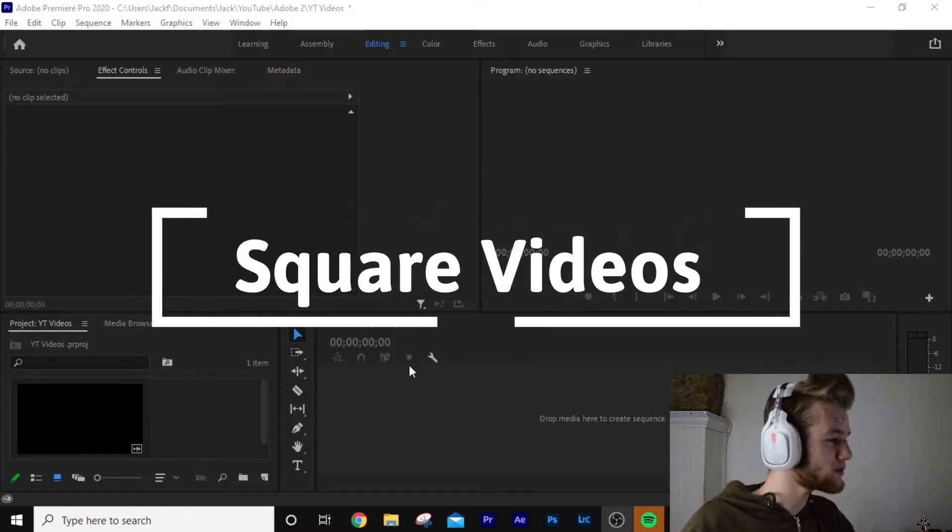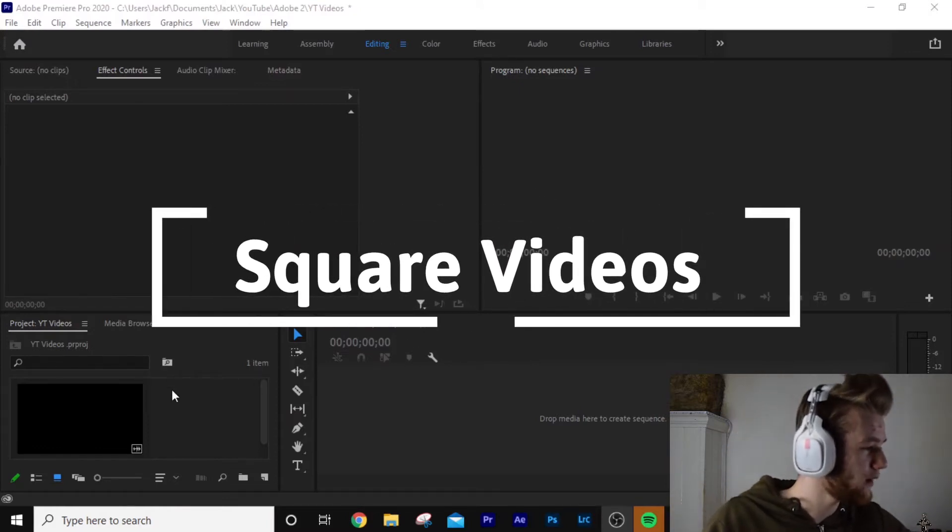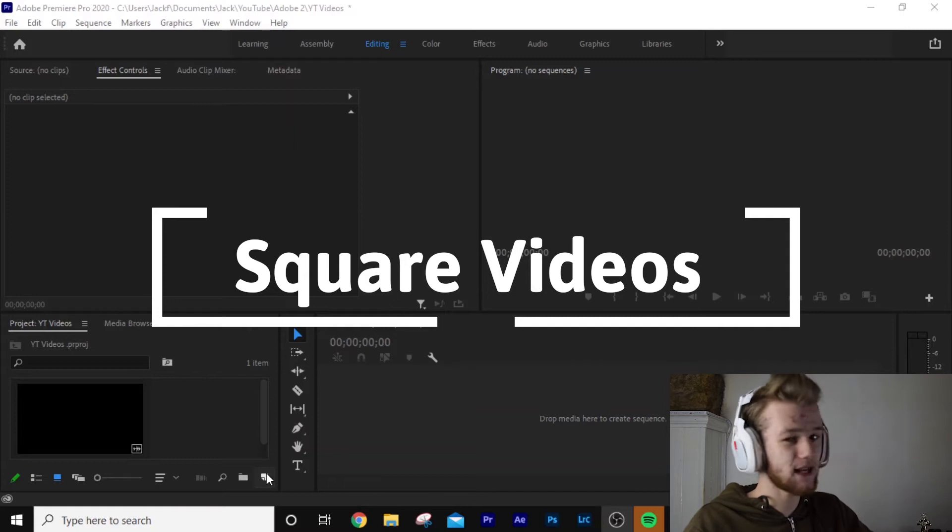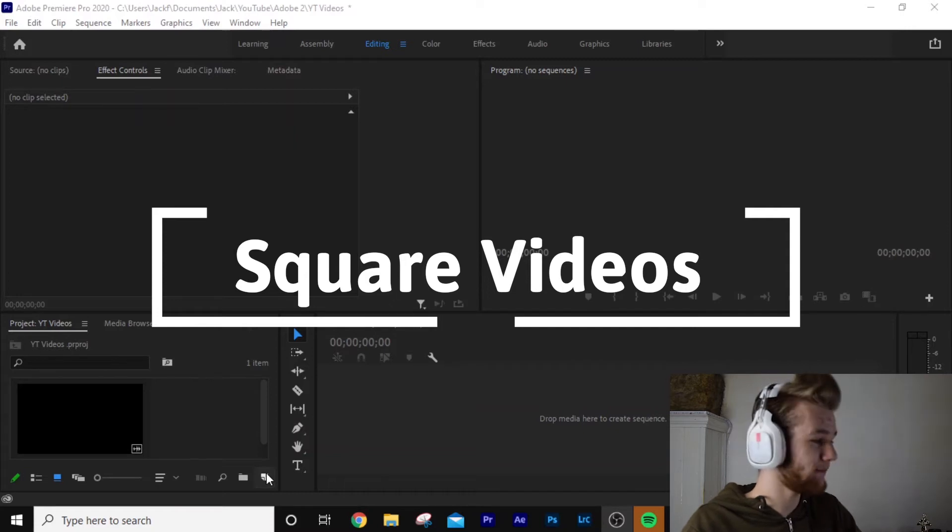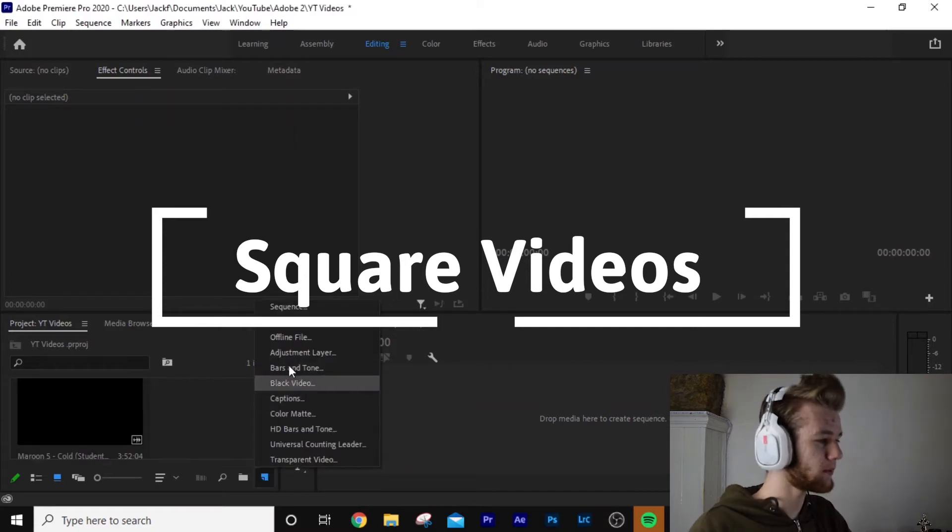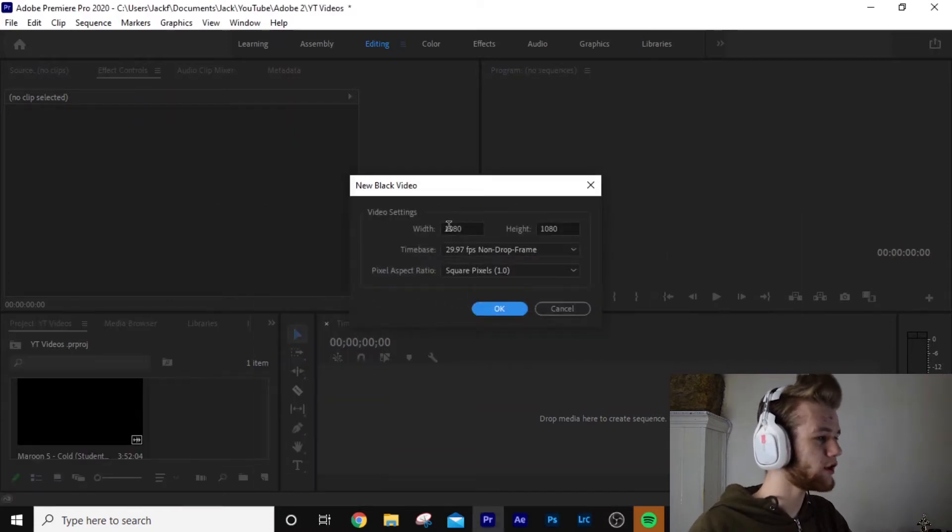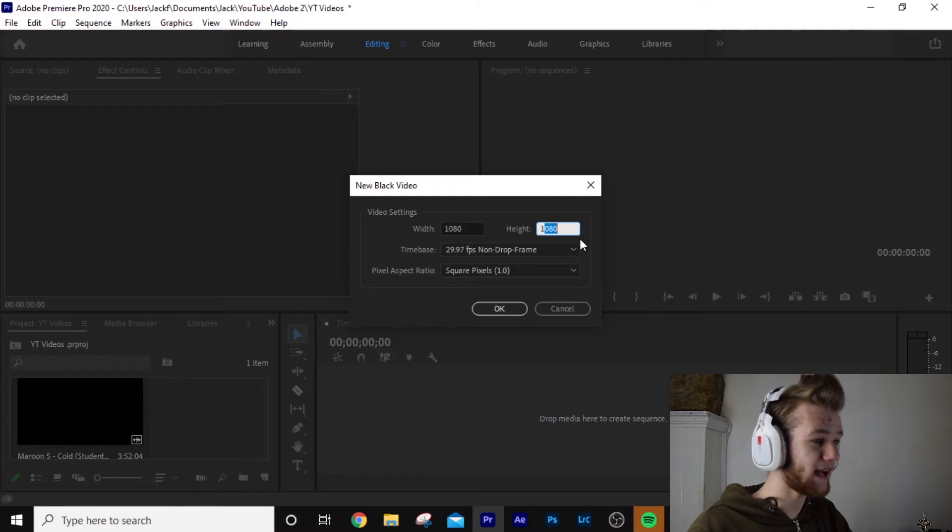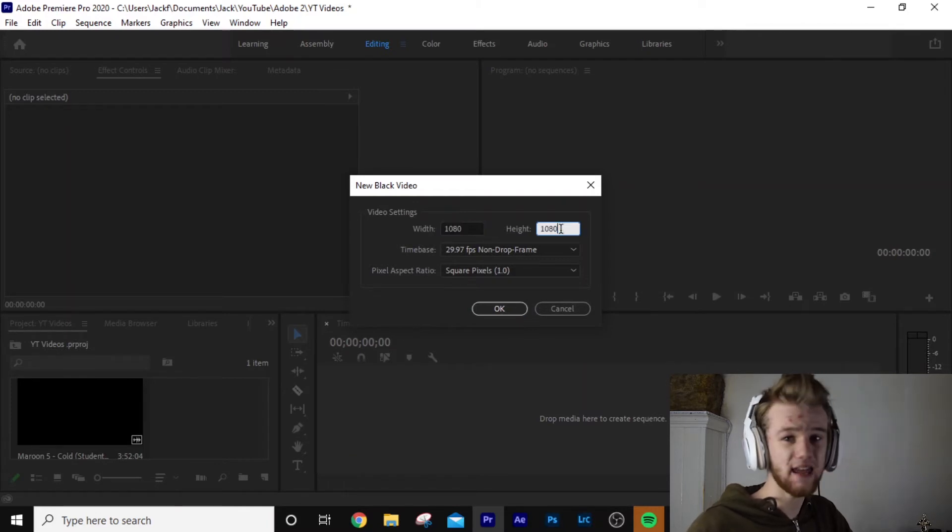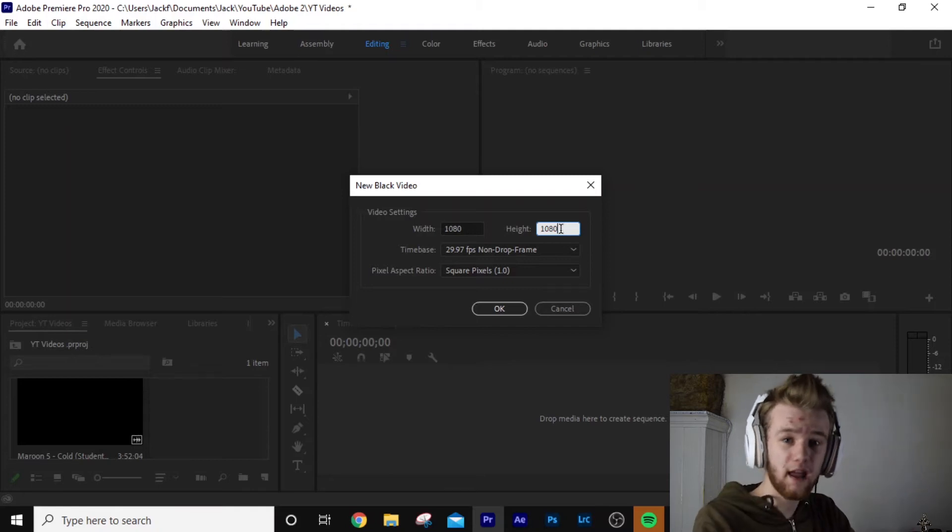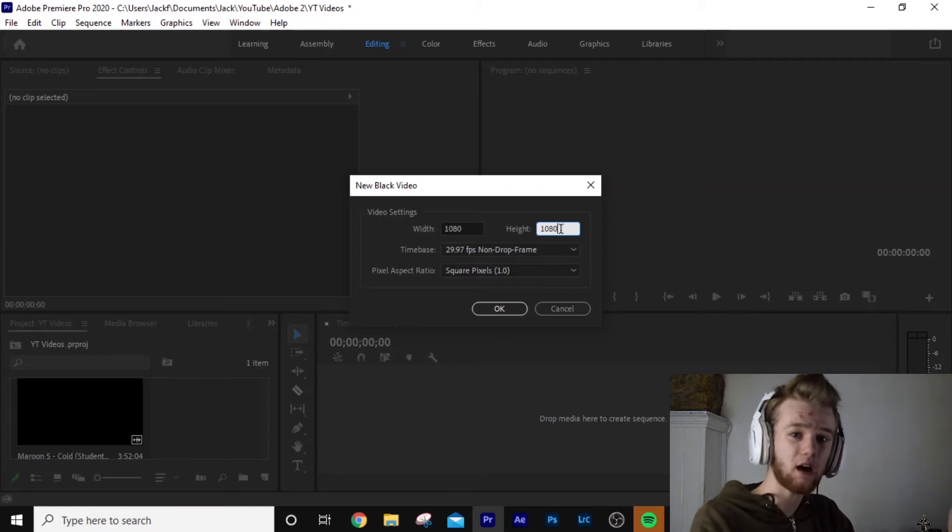Once you have your clip and once Premiere Pro is open, what you want to do is come down to here, same thing as last time. Come up to black video. And what we want to do is change the width and the height. 1080 by 1080. What that's going to do is create a little black video so we can actually create this and put it out on our social media.